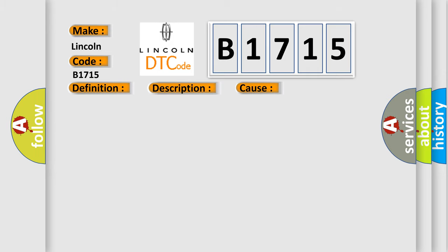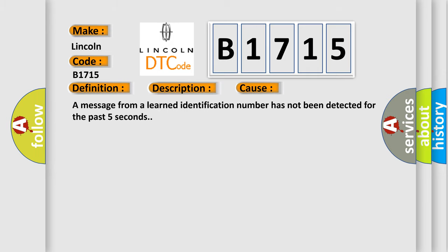This diagnostic error occurs most often in these cases: A message from a learned identification number has not been detected for the past five seconds.